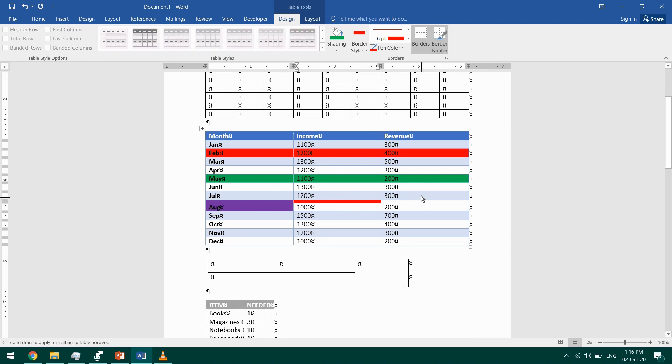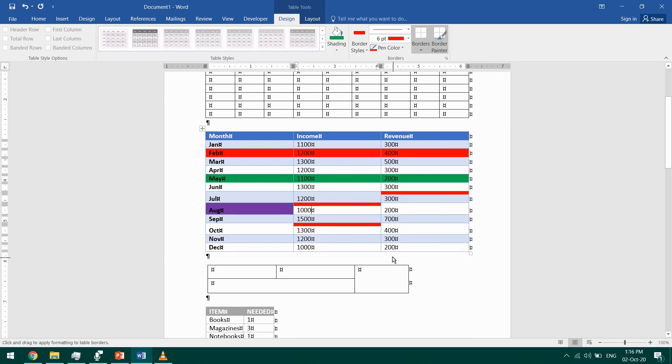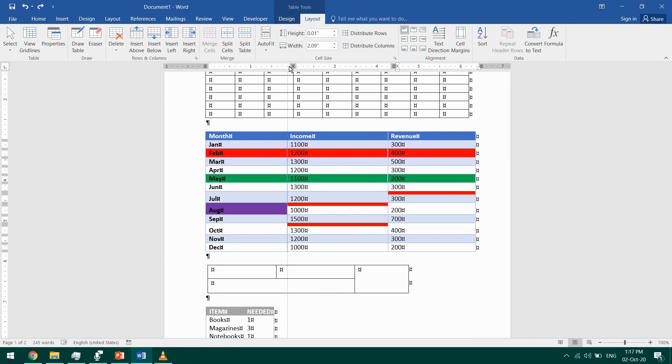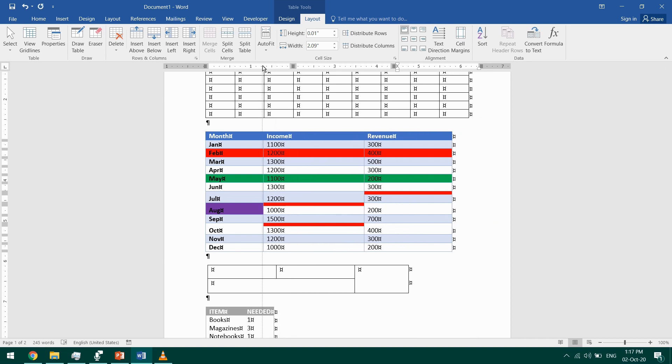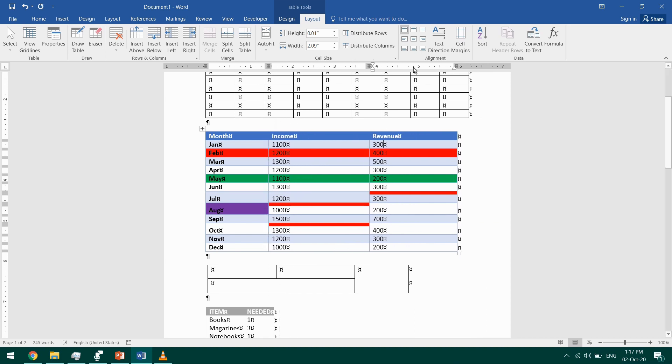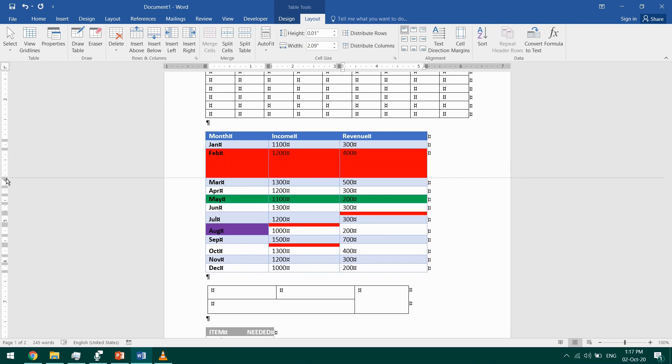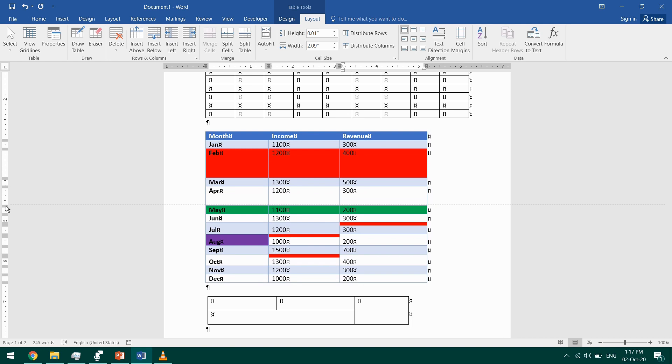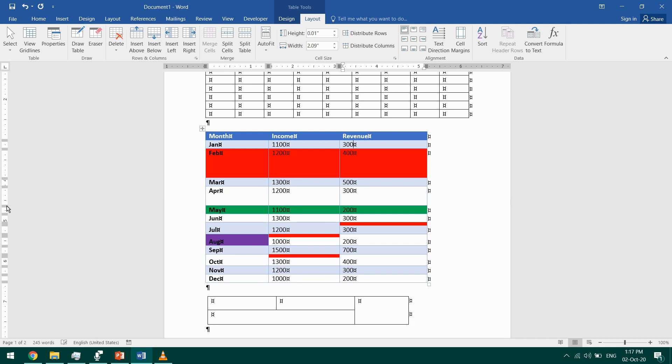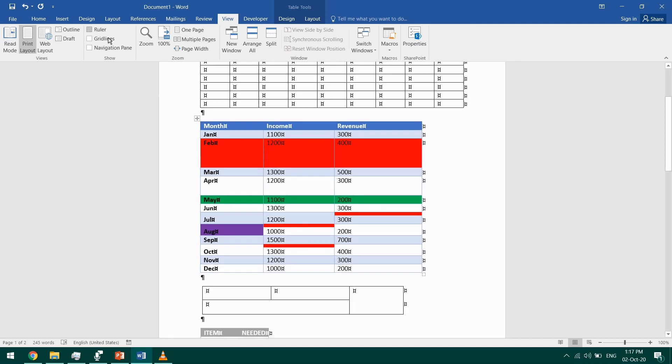You can also use the ruler to resize your columns and rows. This way you can resize using the horizontal and vertical rulers. If you don't see the ruler, go to the View tab and check Ruler.